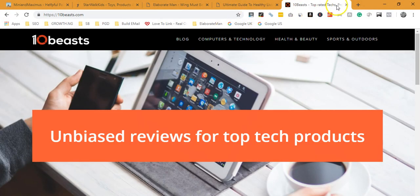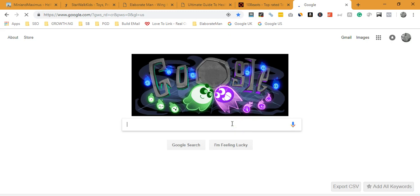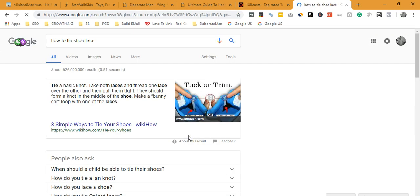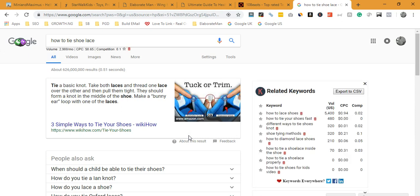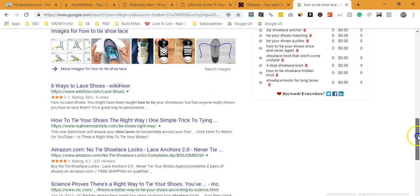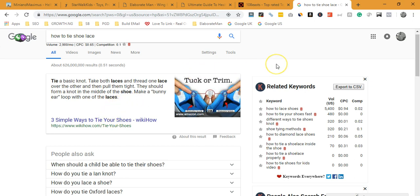Let me show you an example. When you search for something online — say you want to search for 'how to tie shoelace' — the results you see are not there by accident. They are there because Google thinks they have the information you need. Google believes that when you open those pages, you will find detailed information on how to tie shoelace. So SEO is about creating a page and instructing Google that this page is about tying shoelace. That is the simplest way to explain it.